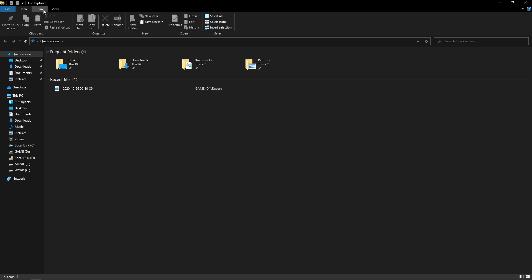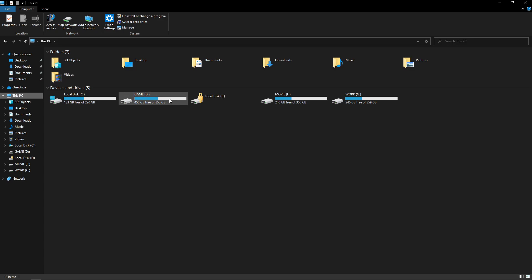First, uninstall your GameLoop emulator — whichever version you are using. Go ahead and uninstall your GameLoop emulator.